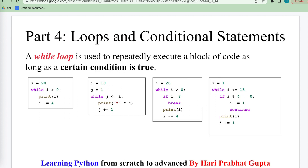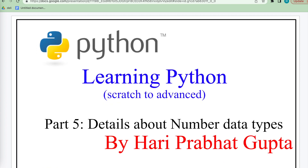Today we end here — Part 4 covered loop and control statements. In Part 5 we will discuss more about the number data type. Thank you.